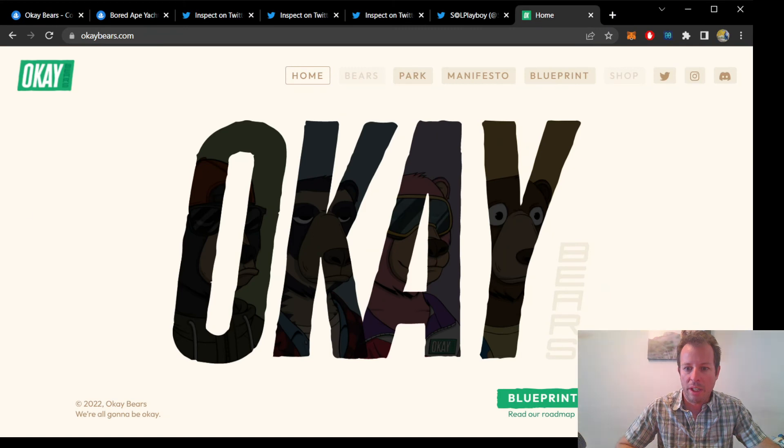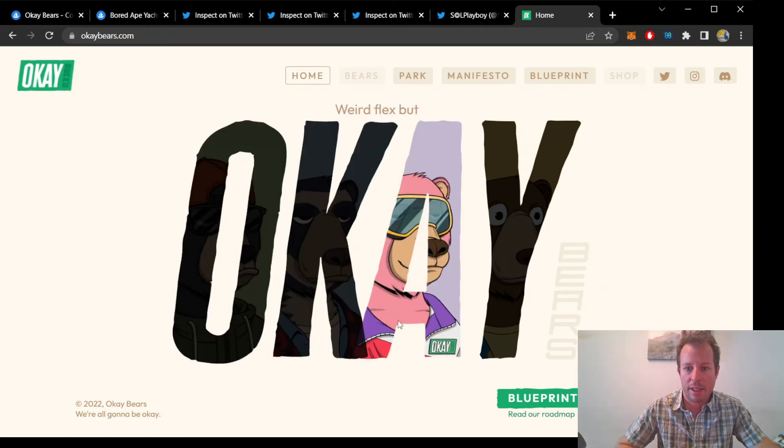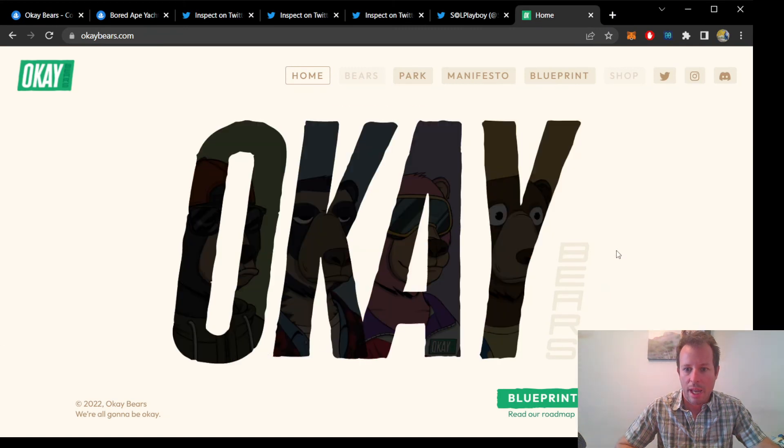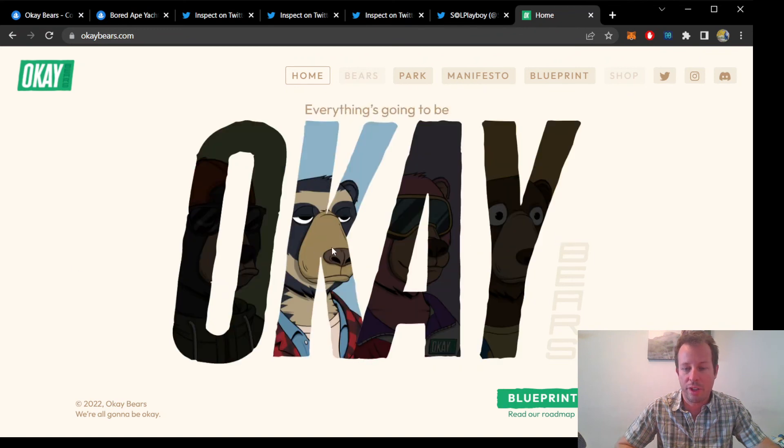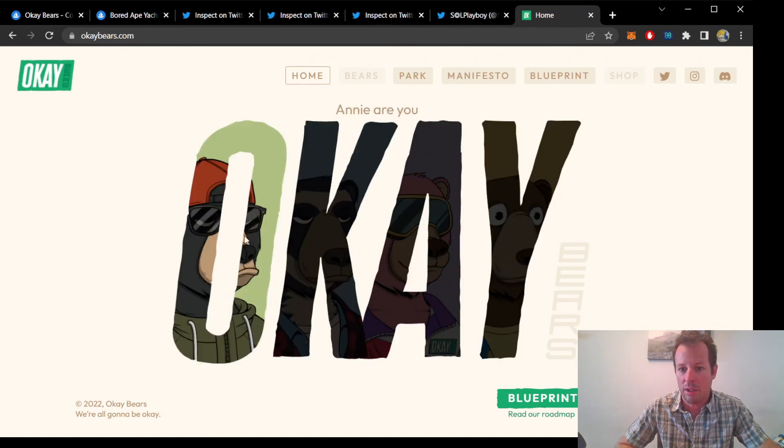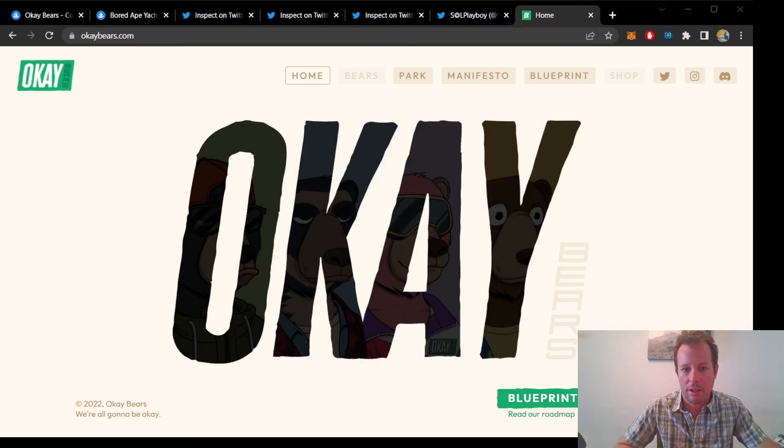My only question in the next few weeks is, can the OKBears incentivize their community to hold for the long run, providing real utility, just like the Bored Apes did a year ago? What do you think?